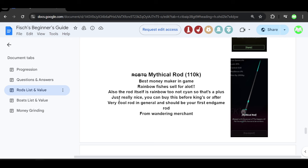It just looks really nice and you can buy this before King's Rod or after. Very cool rod in general and should be your first endgame rod. That's right, if you are just caught to the endgame, I recommend going for the Mythical Rod because this thing can help you make so much money and you can buy from the Wandering Merchant by the way.